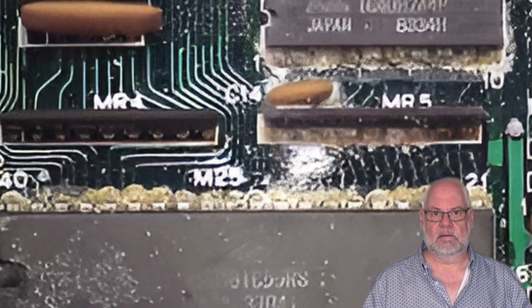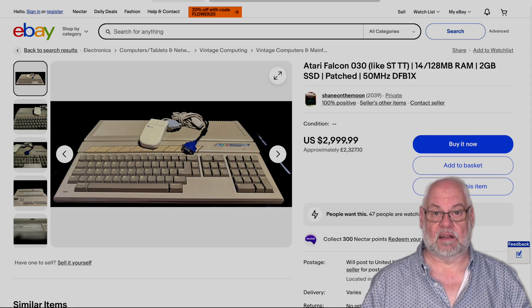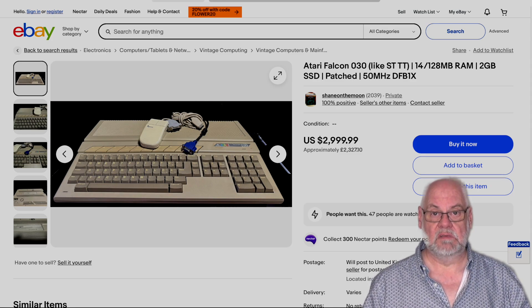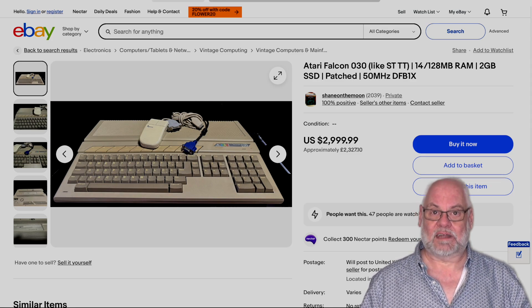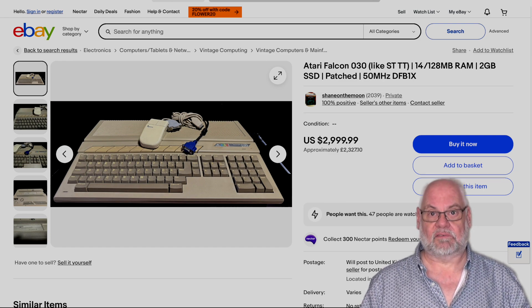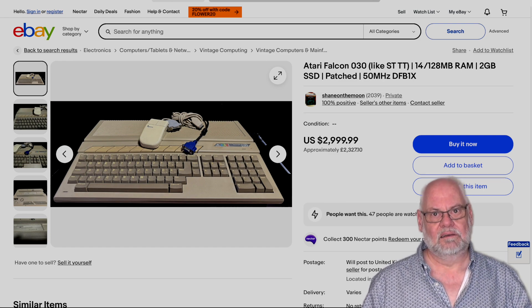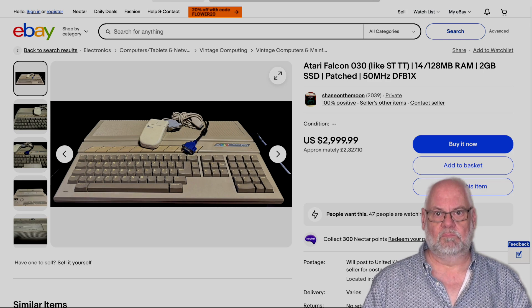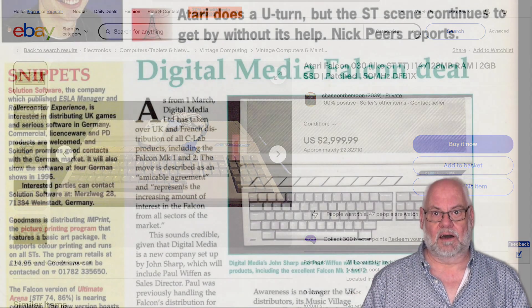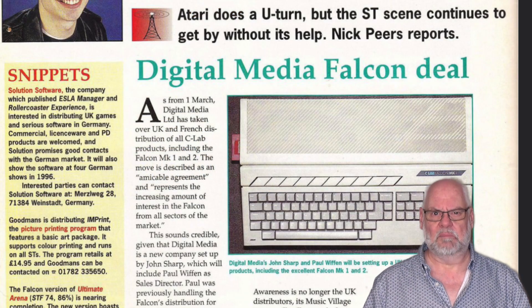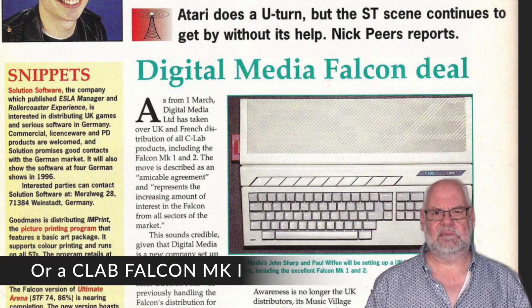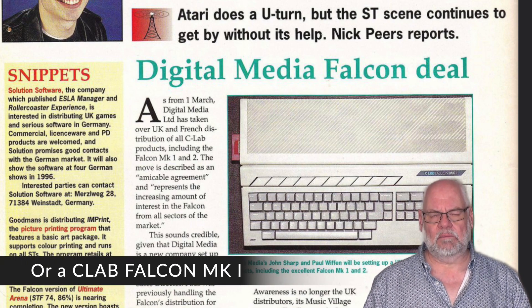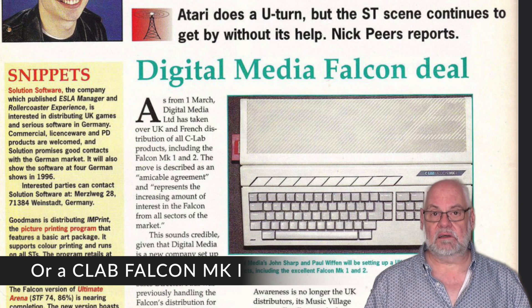We could go with a second-hand Falcon. I hope that that lasts a little longer. I mean, there's still Falcons in the field today working perfectly. I mean, they've been recapped 300 times, but they're working. Or we could go for what was back then a modern hardware replacement, like a Milan 040 or a Hades 060, I think they were. But they were quite expensive, but very, very good. I mean, they had PCI graphics cards and all sorts of clever things.